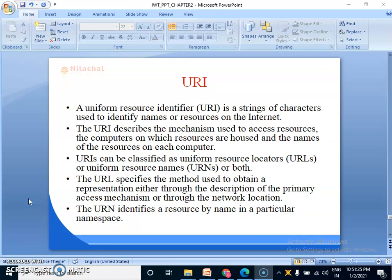URIs can be classified as Uniform Resource Locators or Uniform Resource Names or both. The URL specifies the method used to obtain a representation either through the description of the primary access mechanism or through the network location.